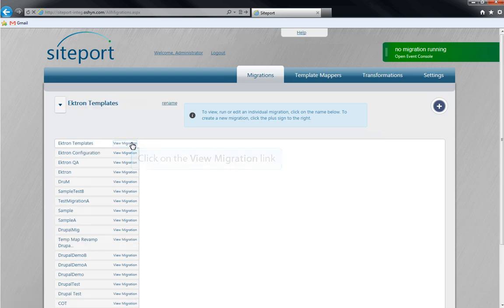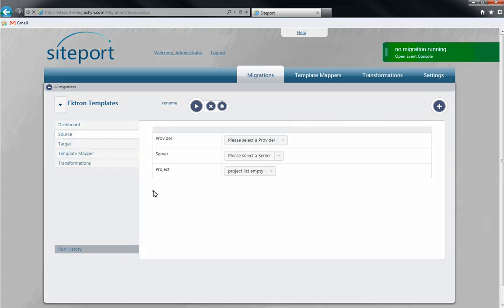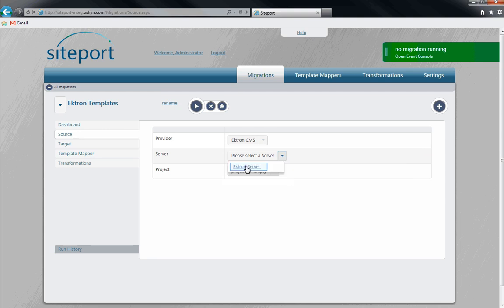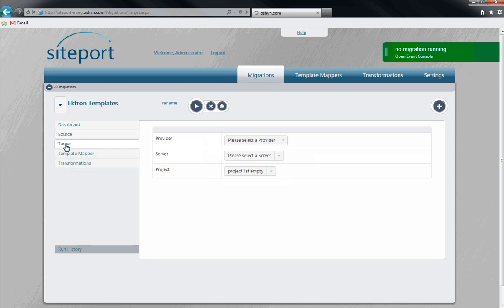Now we'll set the source for our migration. Here, we'll select the provider and the server. Now that we've set the source, we'll need to set the target as well.